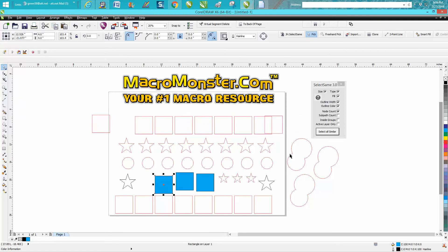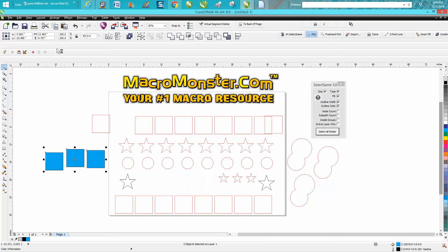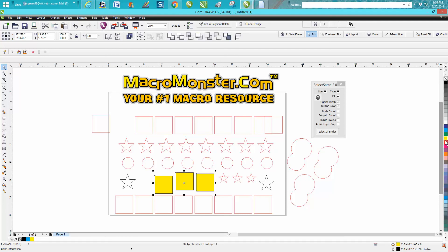It'll select colors. It selected the three cubes with blue, and then you could change - it's just like find and replace - you could change them to yellow.